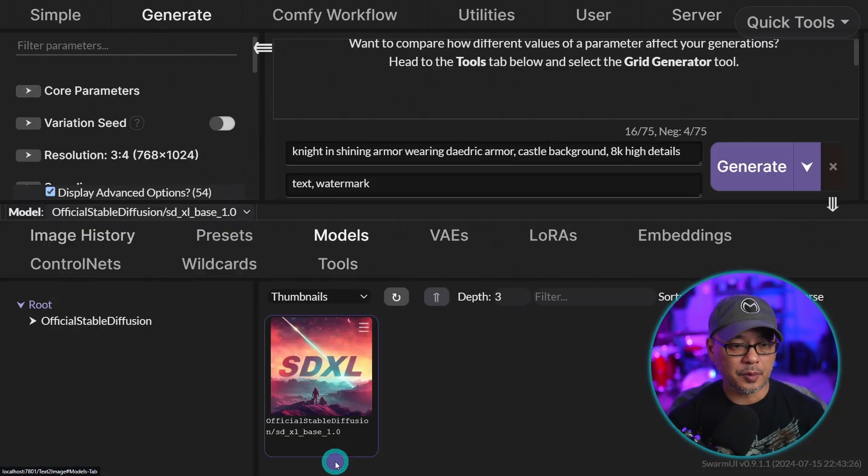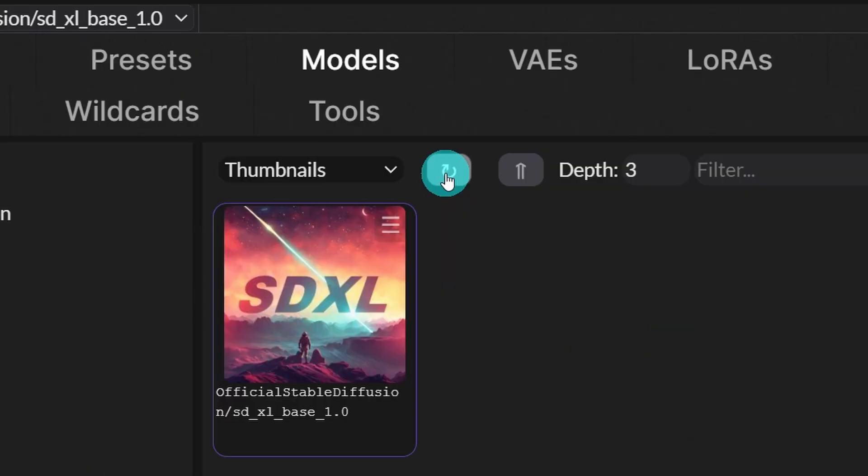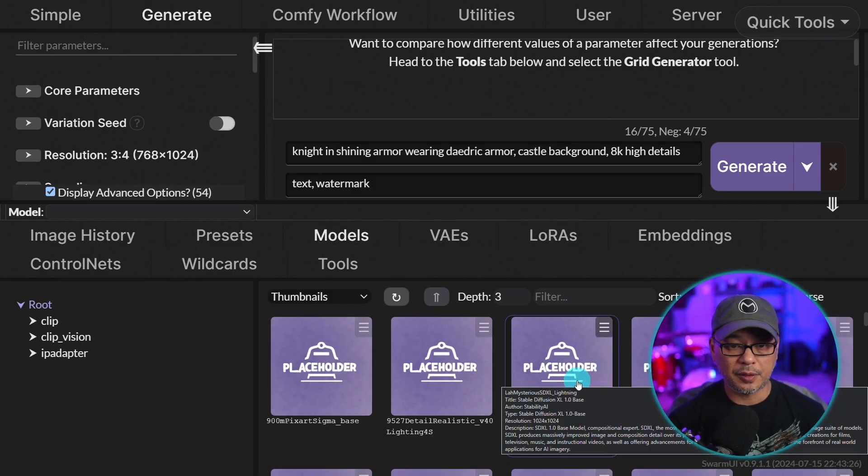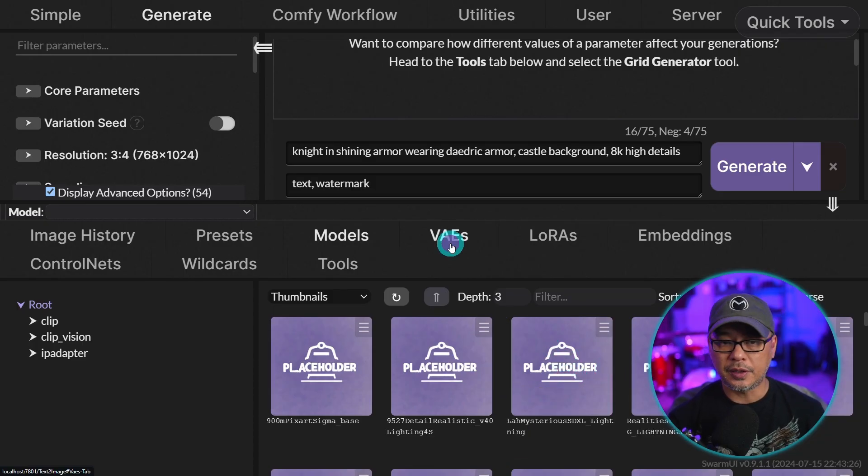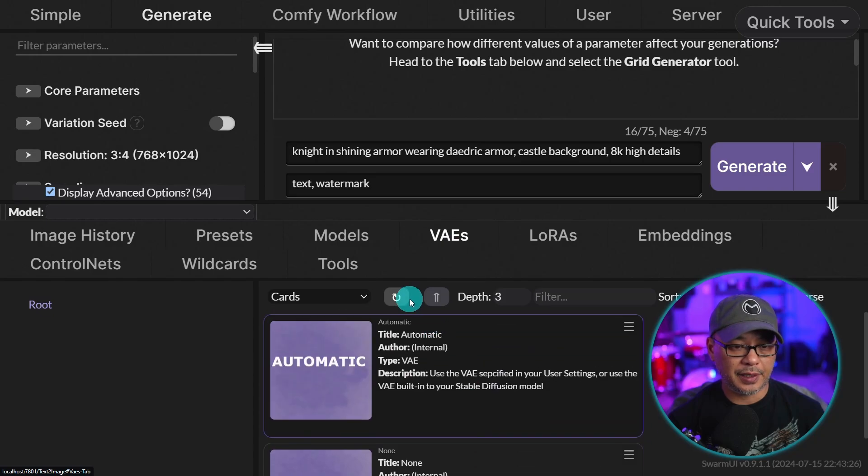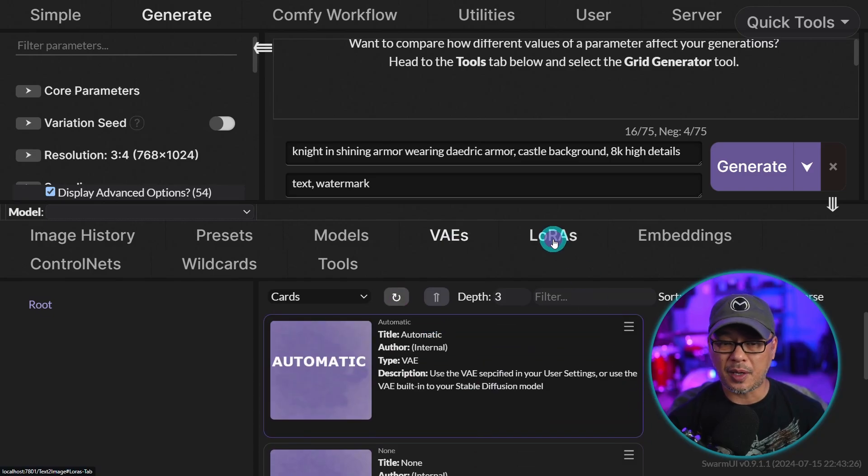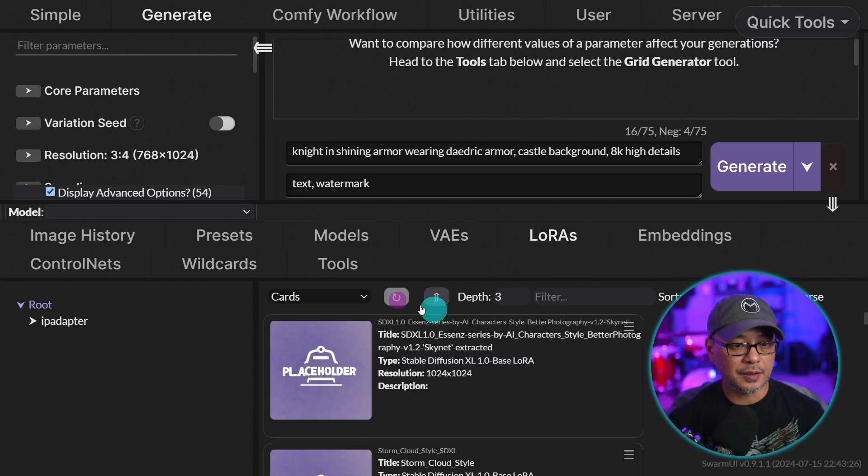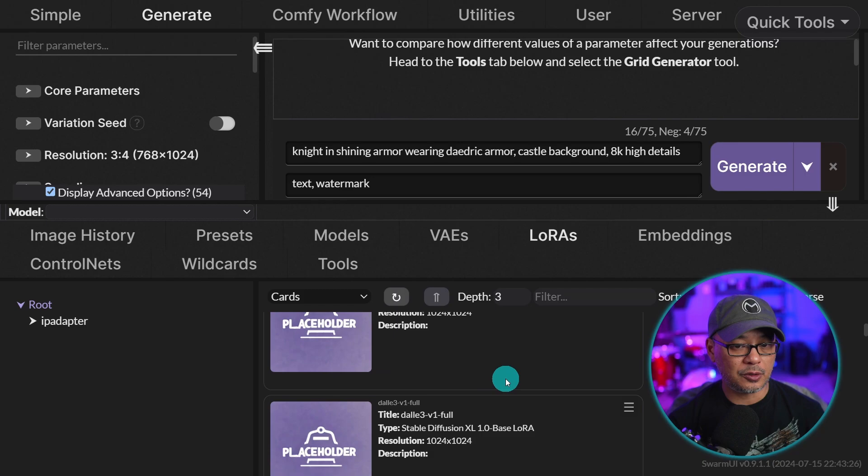And if we open up our models area here, we just need to click on refresh. And you see now our models have been loaded. We can do the same thing if our VAEs or LORAs haven't populated yet. So we'll click on that for my LORAs.